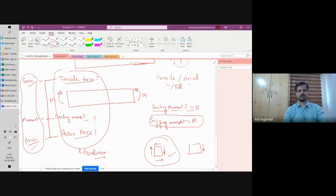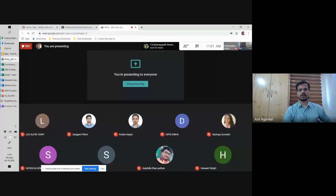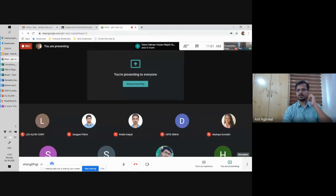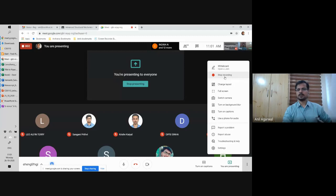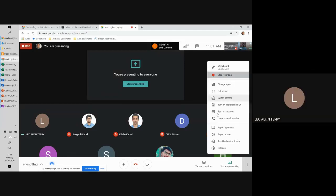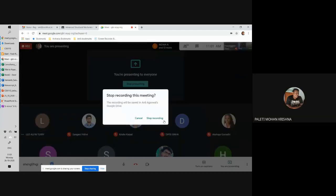In the next class, we will talk about the sign convention for this. I think you guys have another class after this, so I'll discontinue today's class now and we'll continue in the next class.